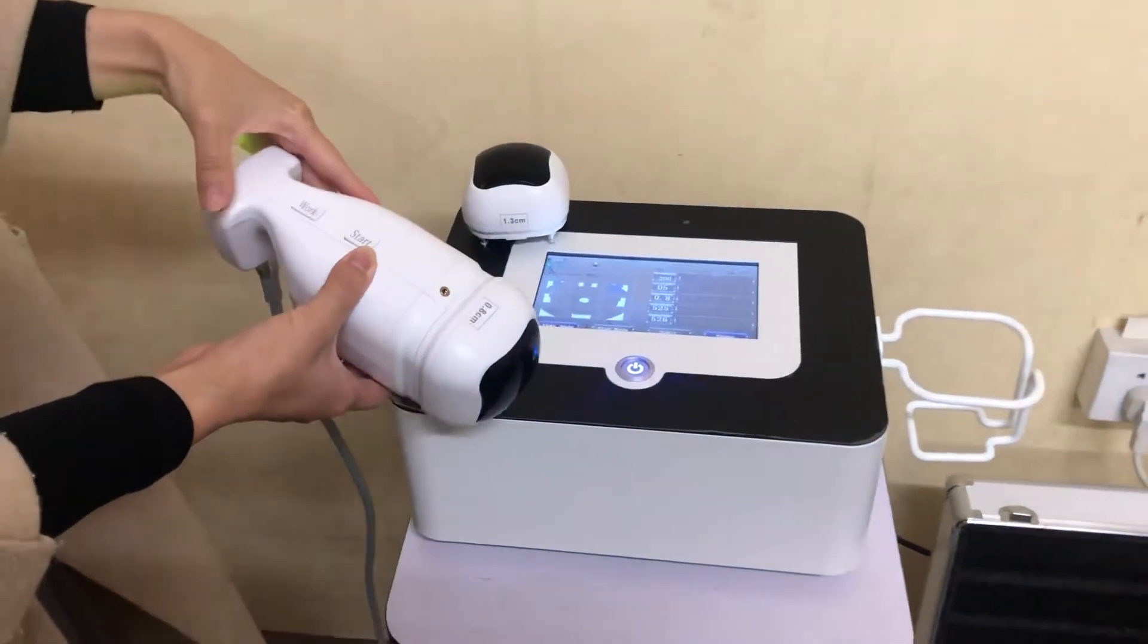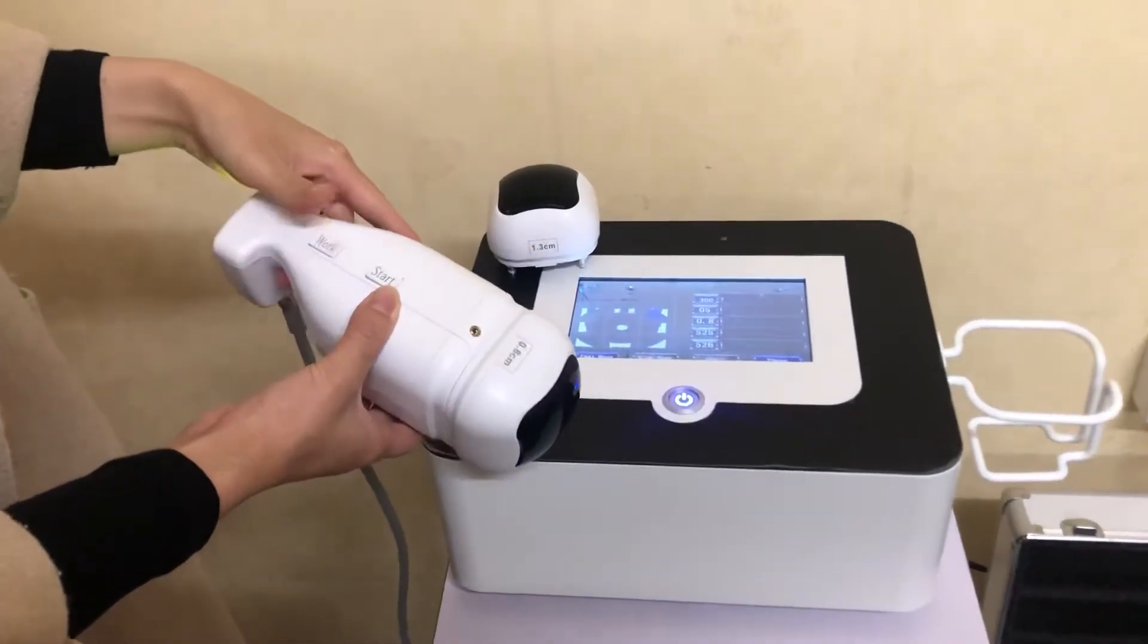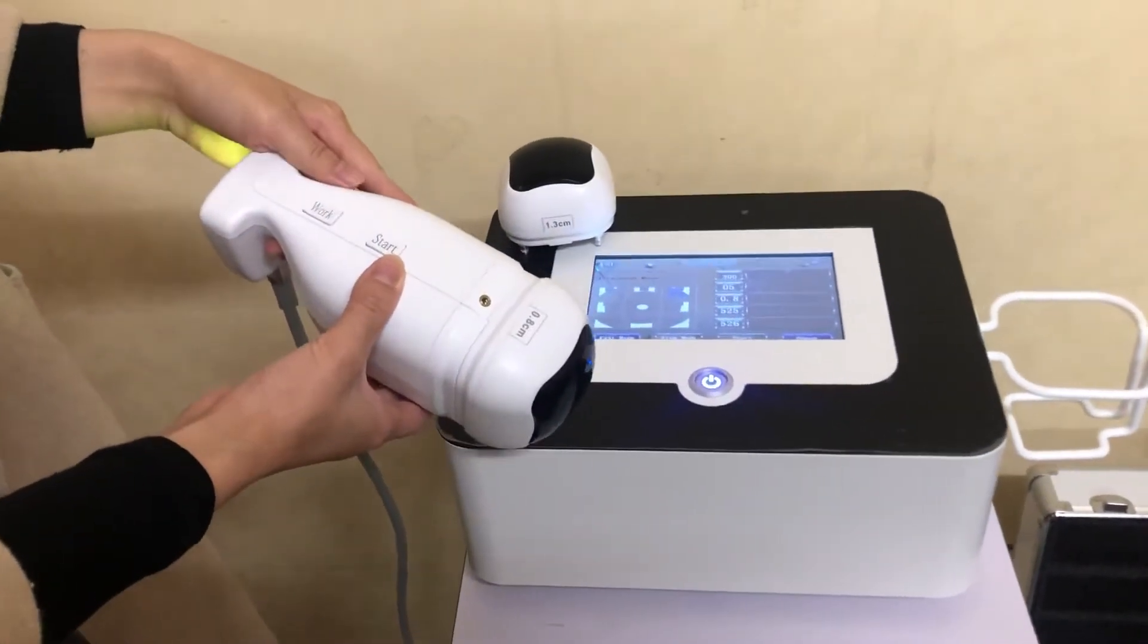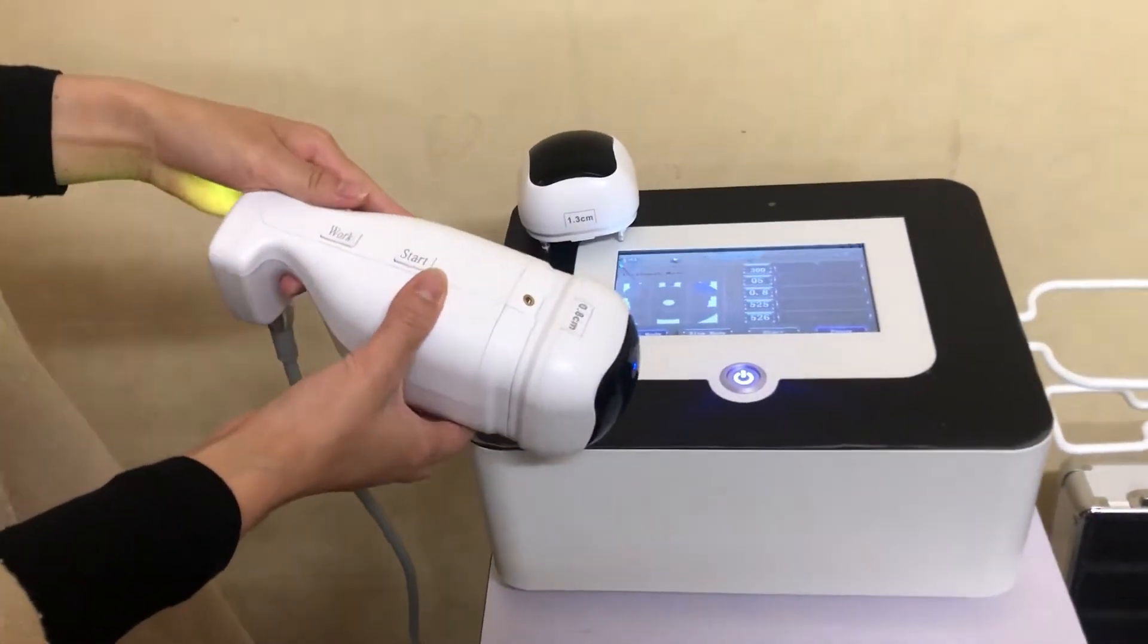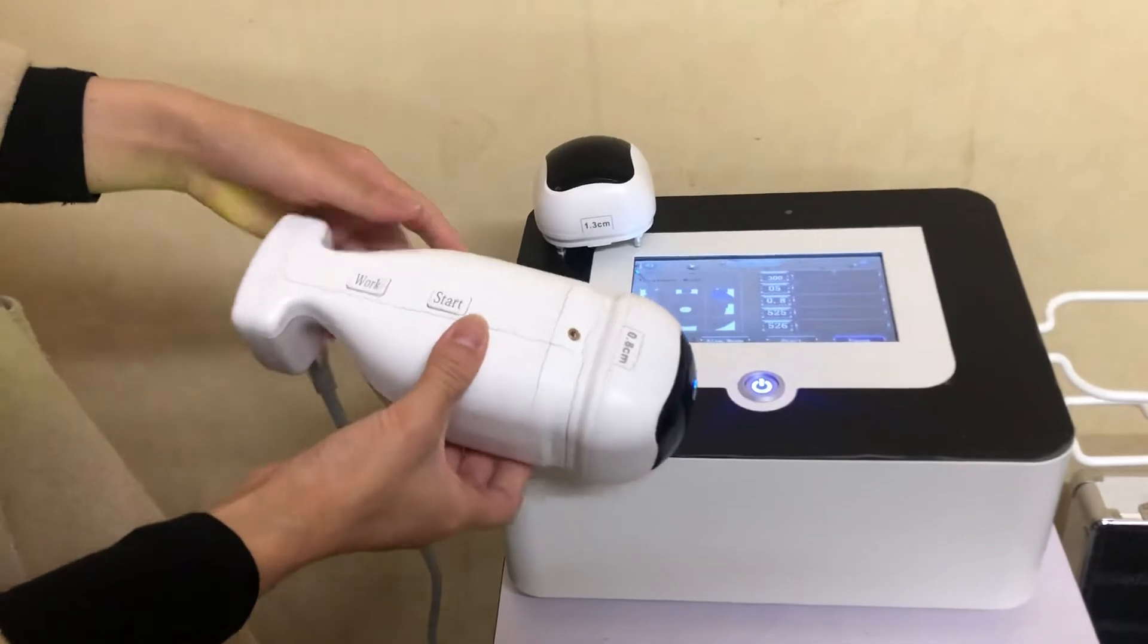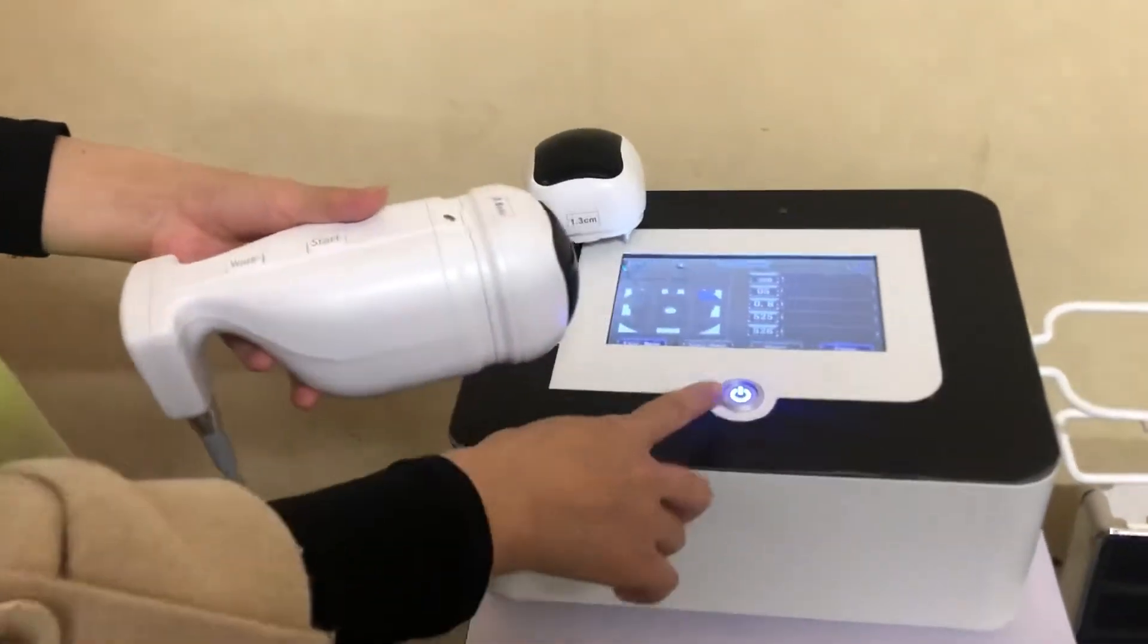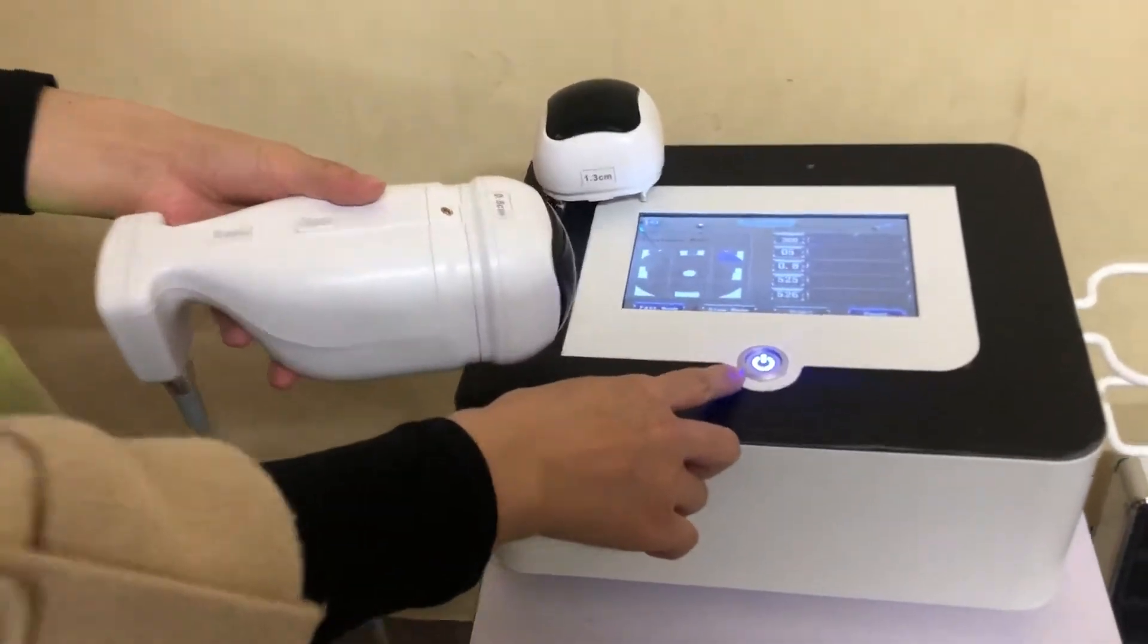Let me introduce the handful liposonic body slimming machine for you. Okay, this is the start button.